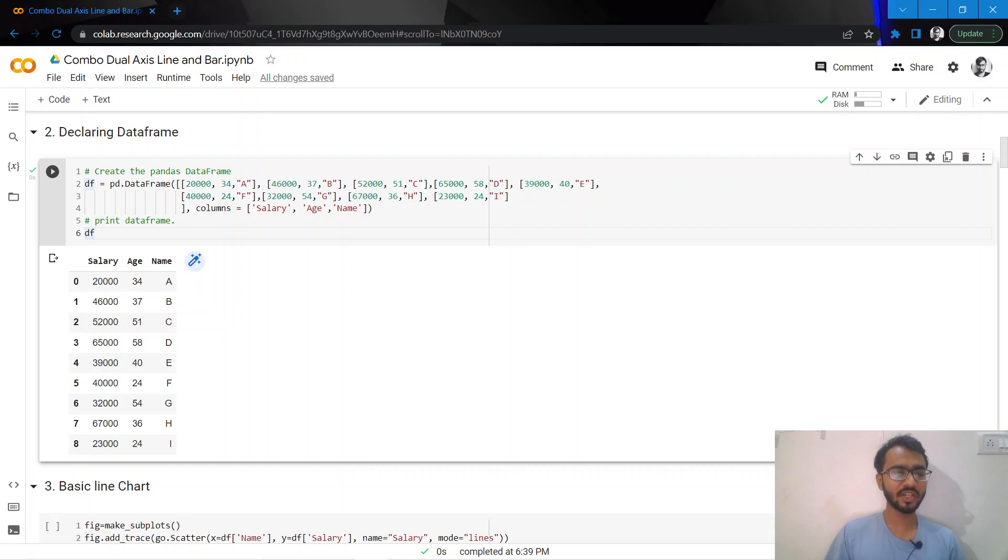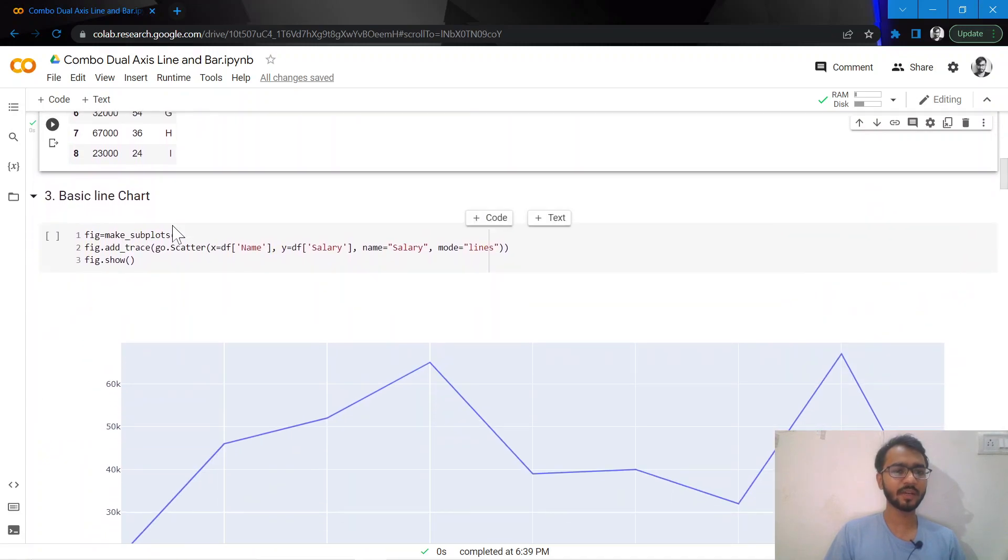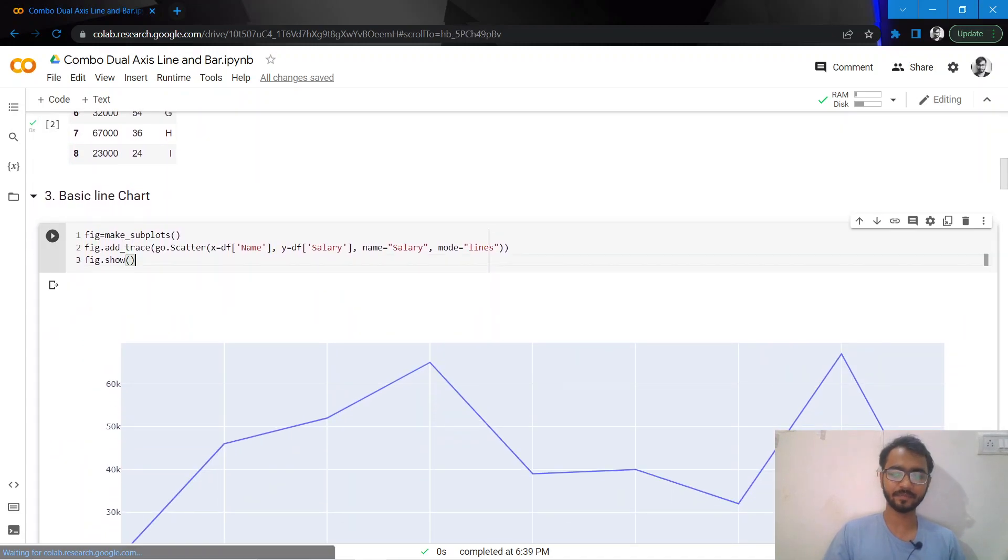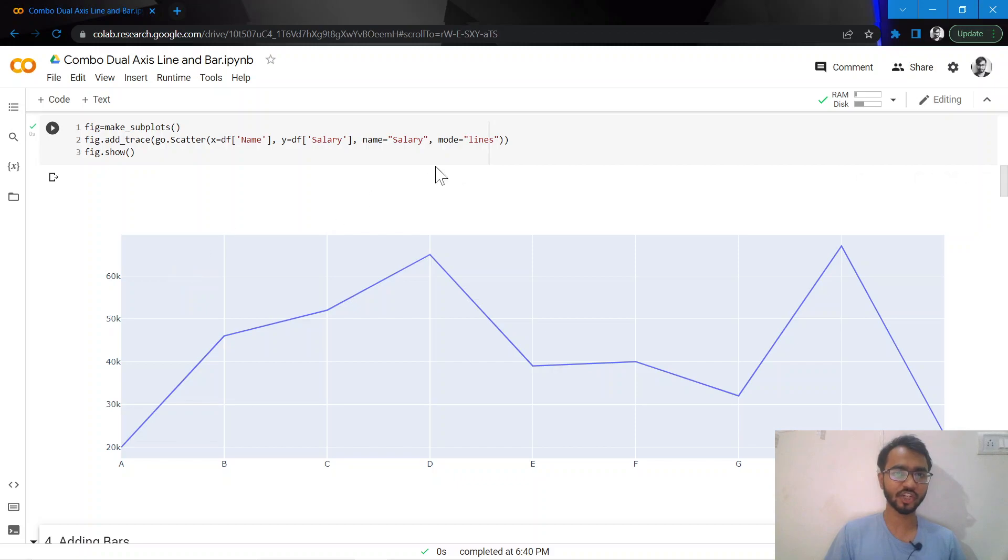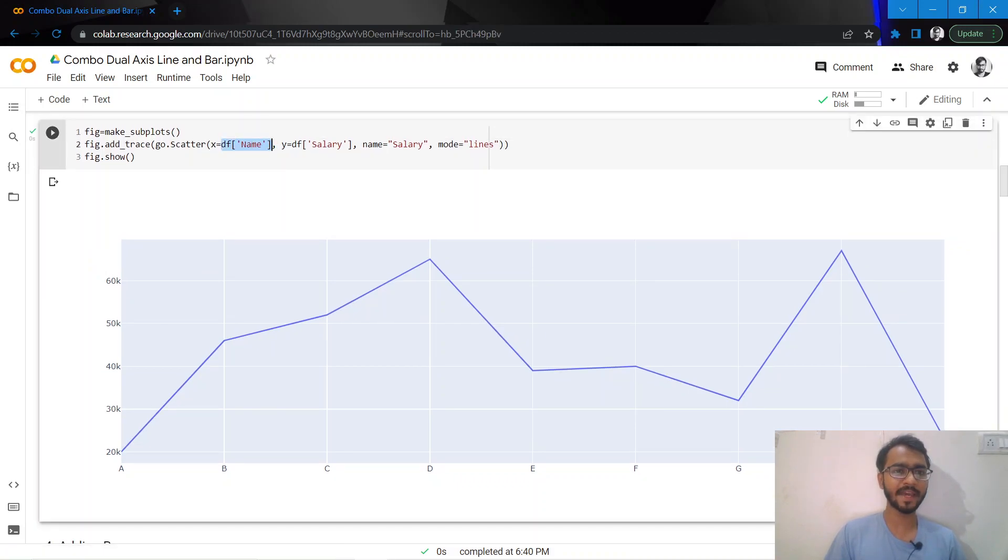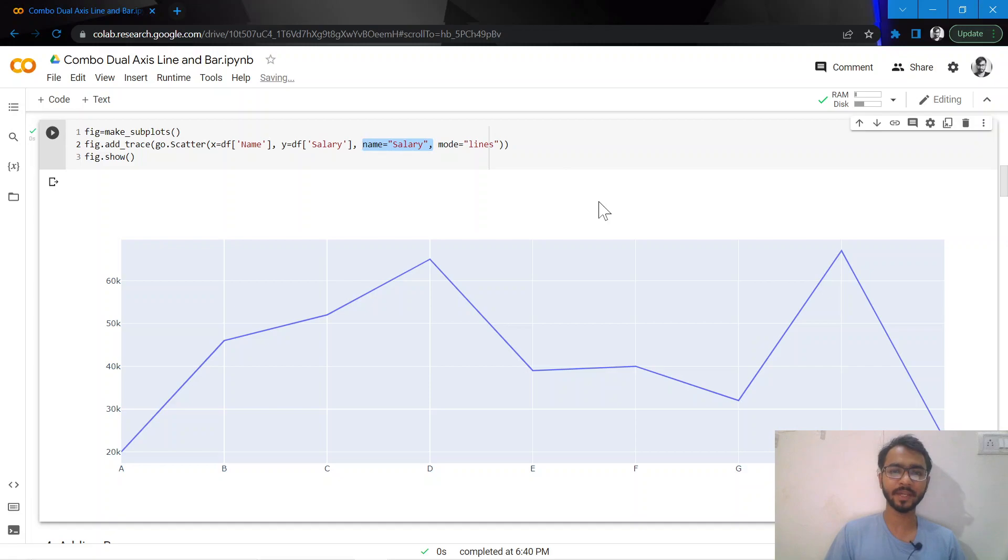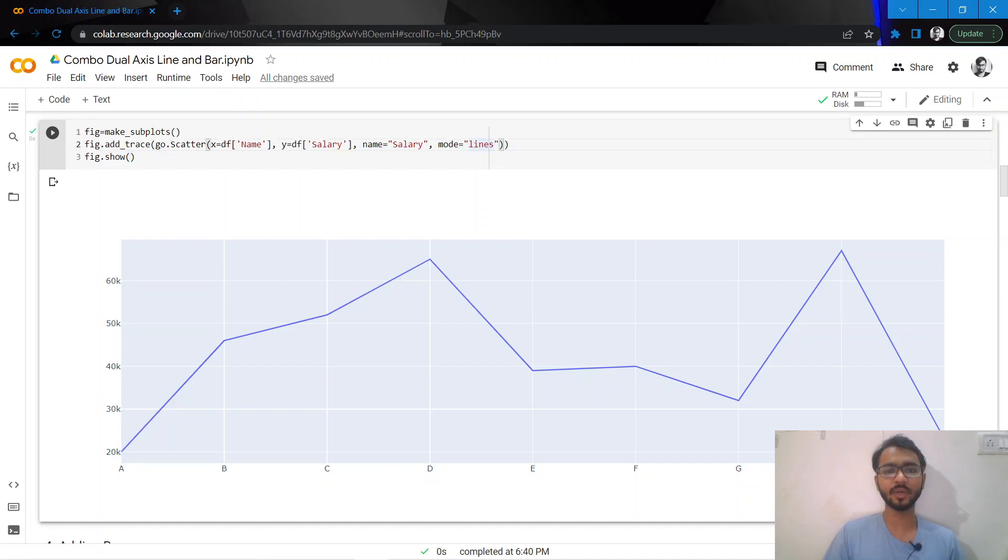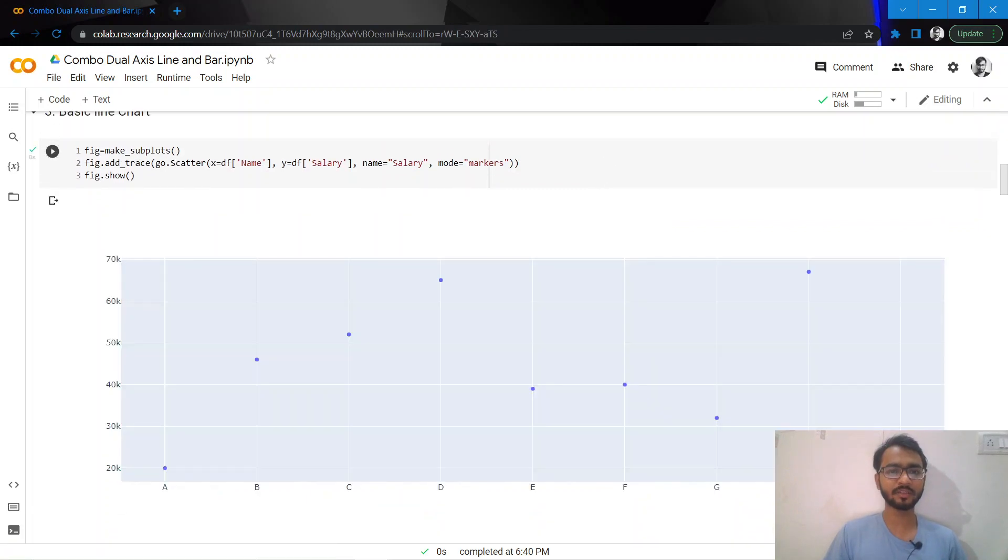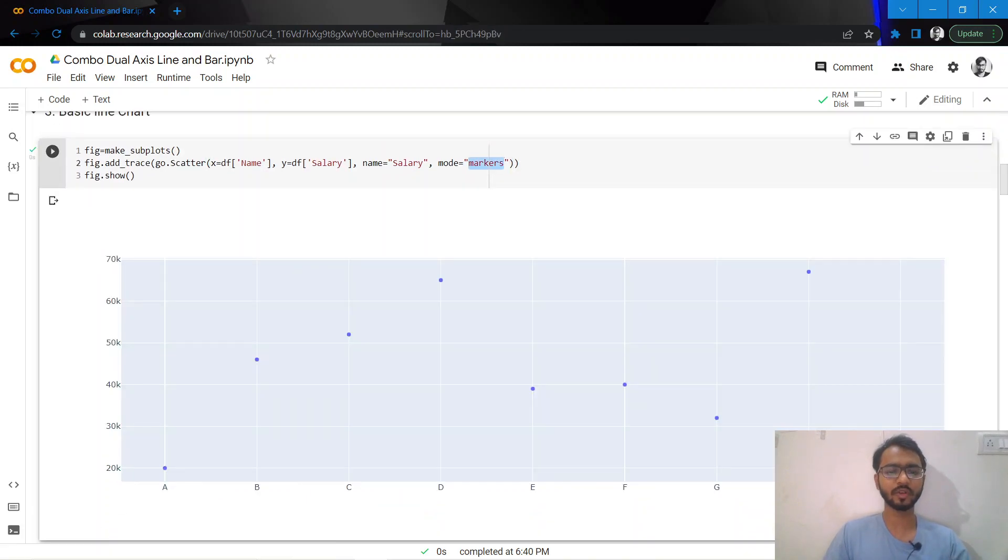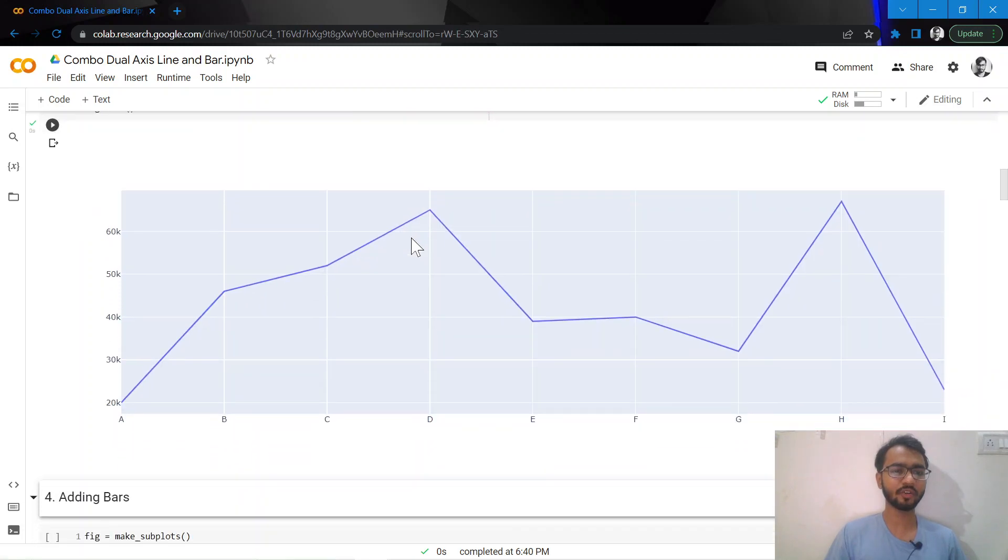The final chart will have name on the x-axis, salary on one y-axis, and age on the other y-axis. Initially, let us create a simple line chart using only salary. The mode is important - if we have mode equal to lines, then only the line would be plotted. If we have mode as markers, then only the points would be plotted.